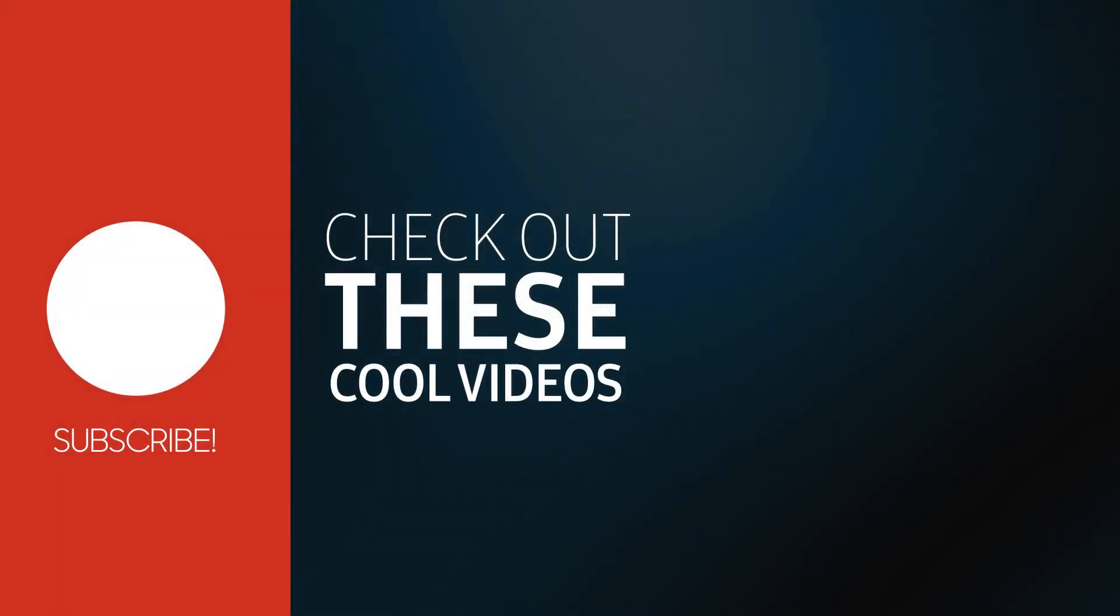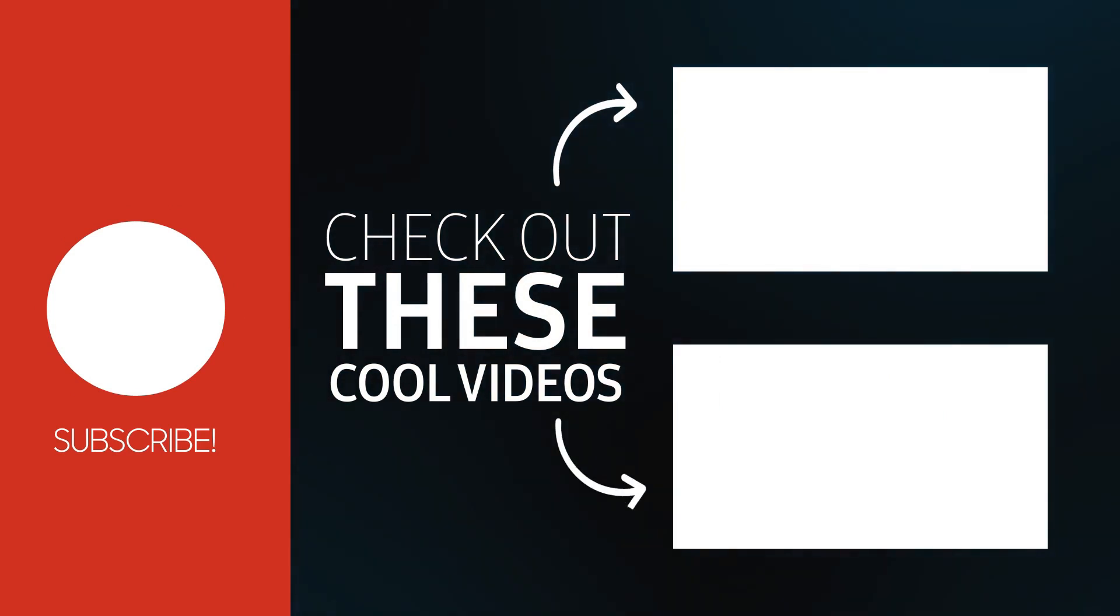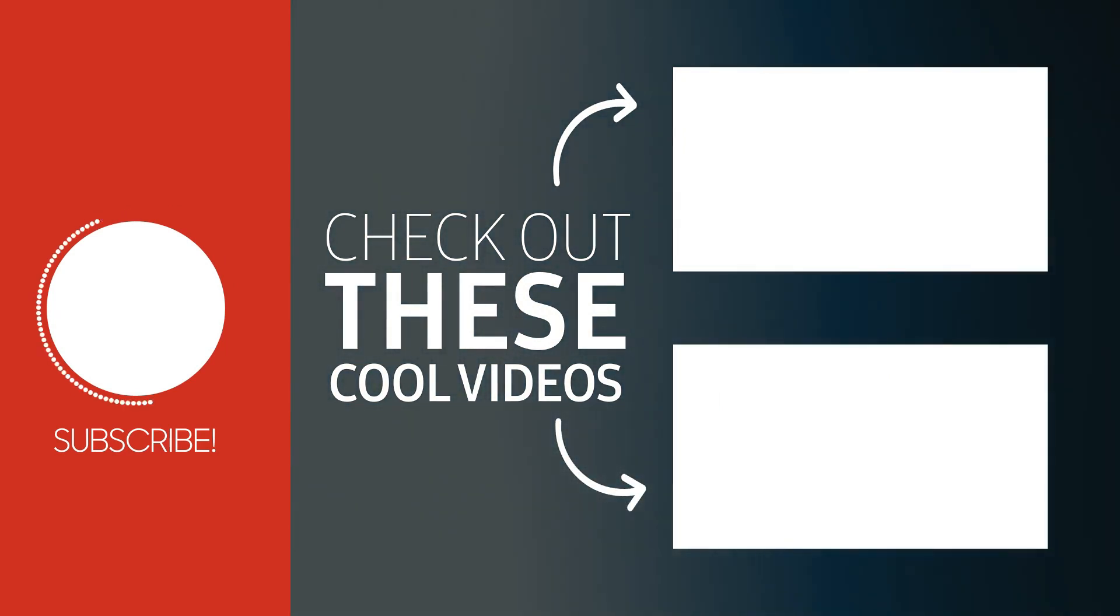That's all for this short tutorial. Like and subscribe for more.